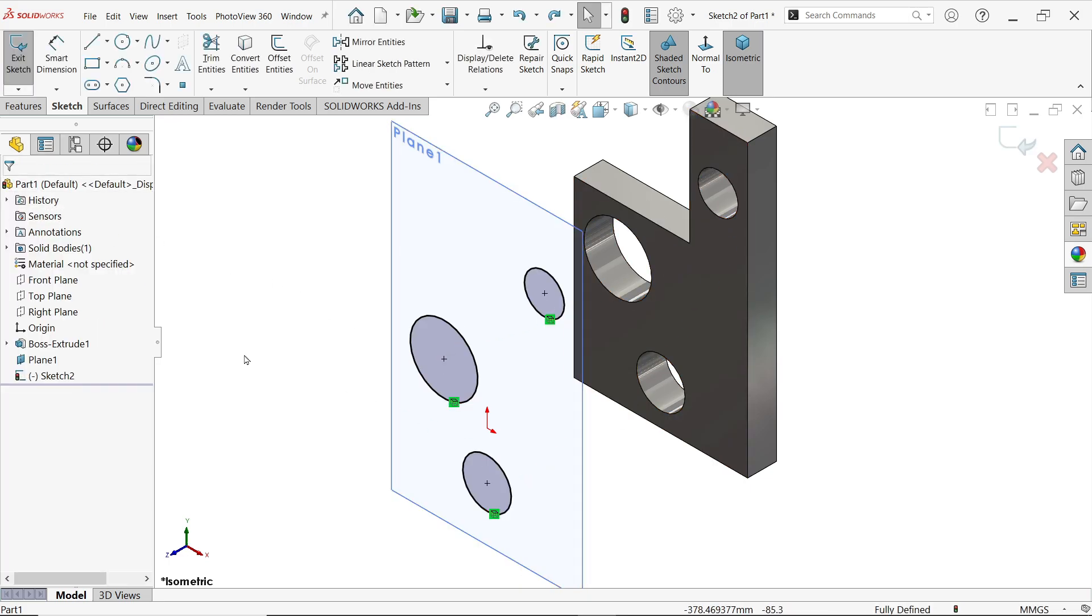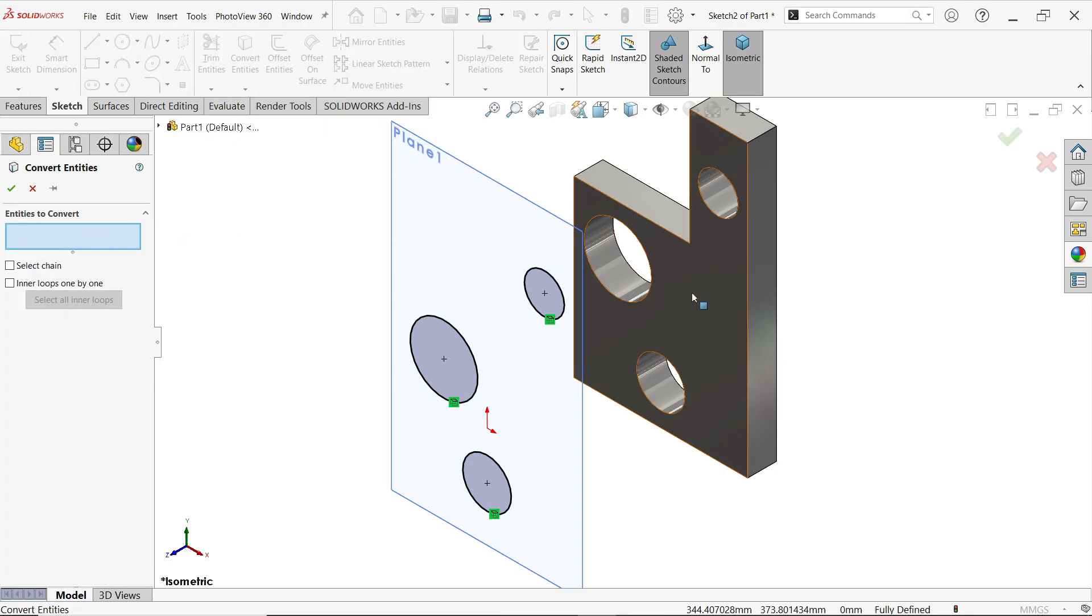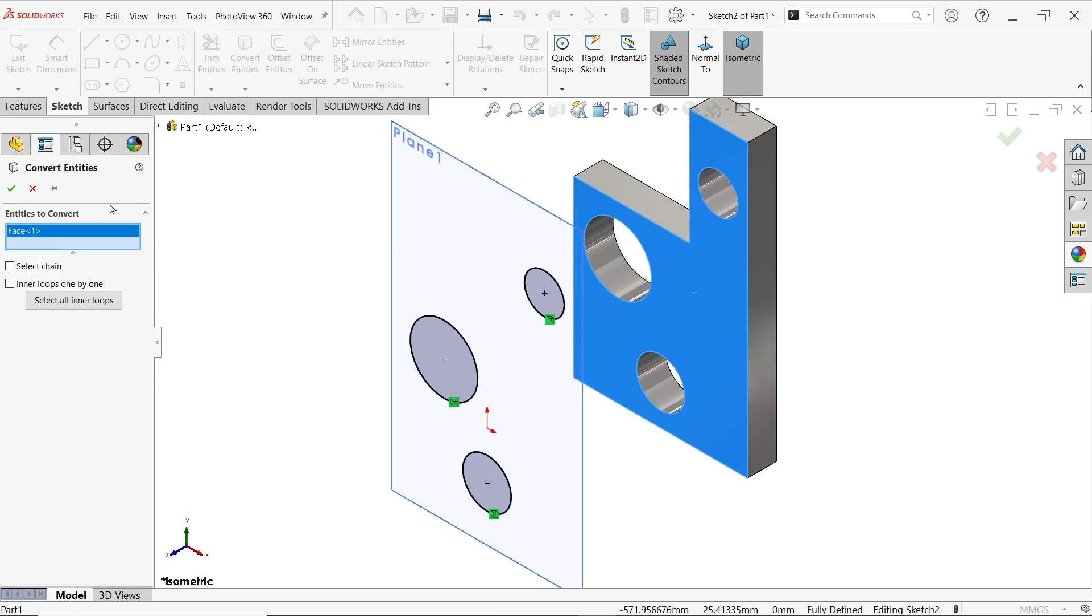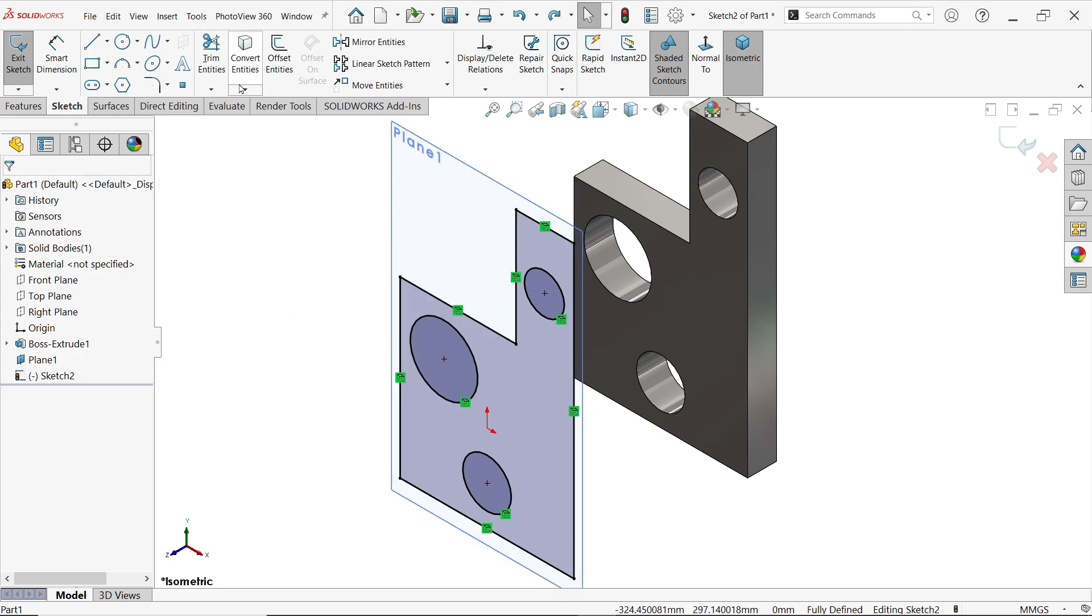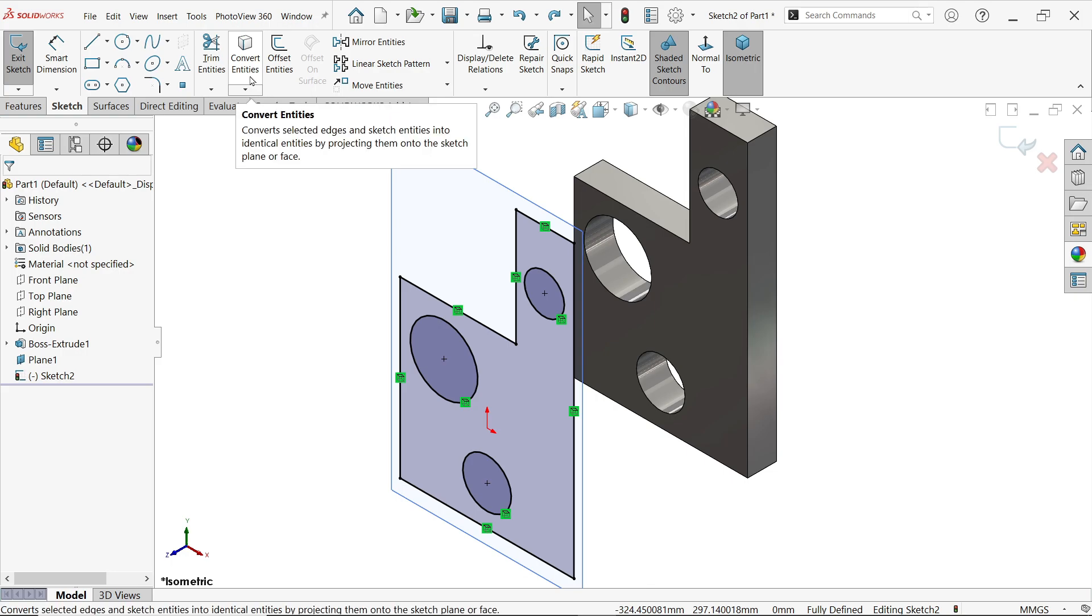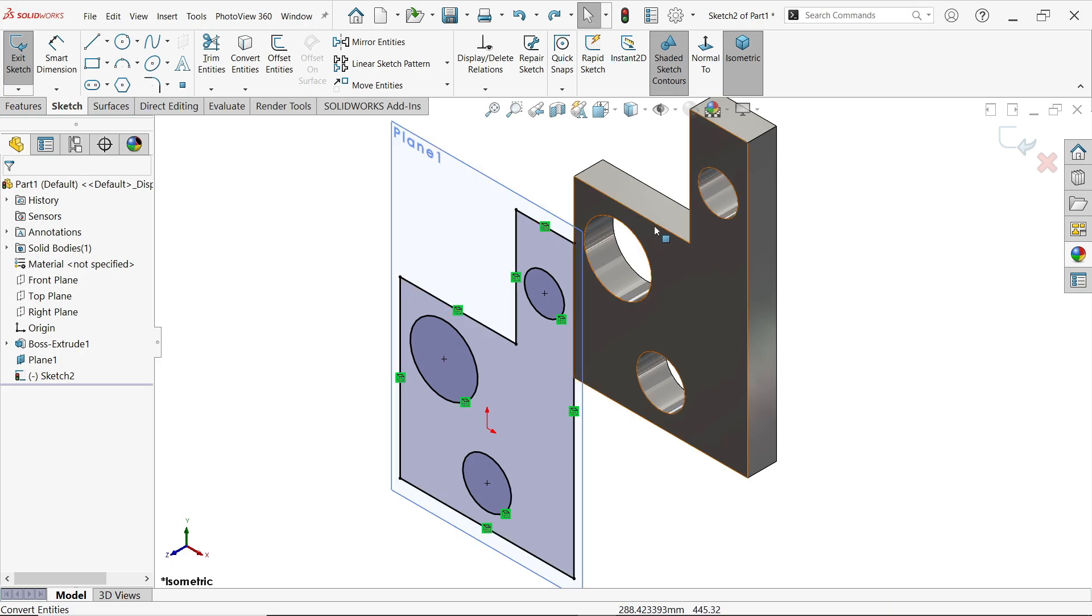Again I am going to select Convert Entity on this face, okay. See, now why we use Convert Entity? You will see there is one relation: On Edge. On Edge means these dimensions are controlled by the previous sketch.